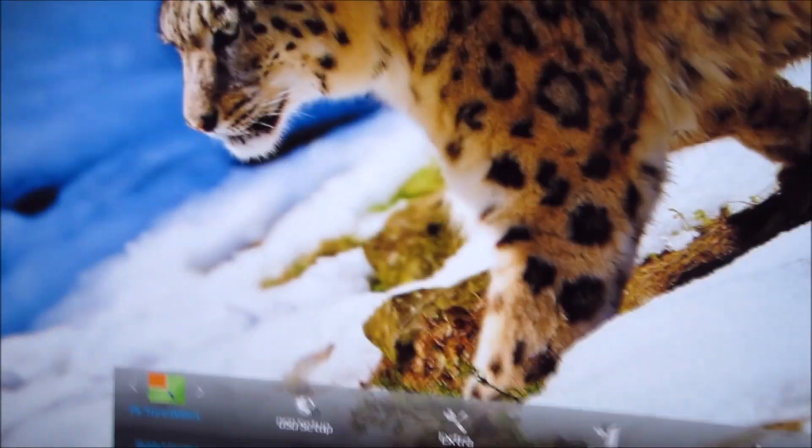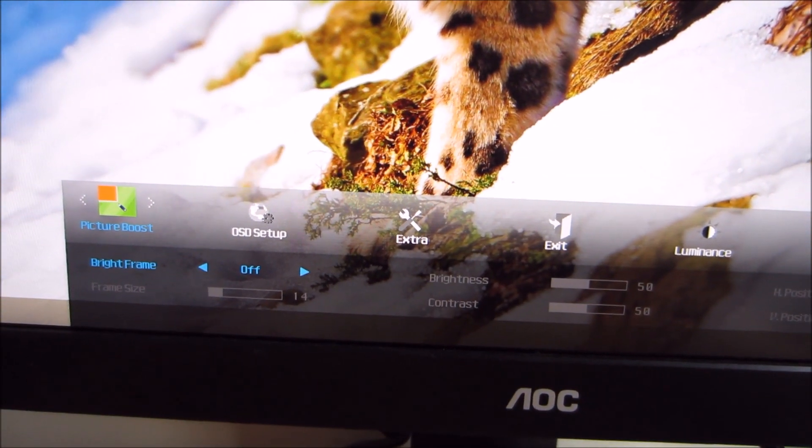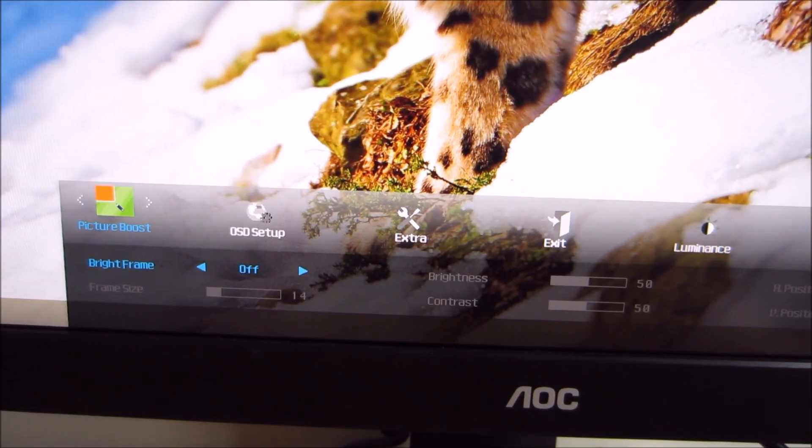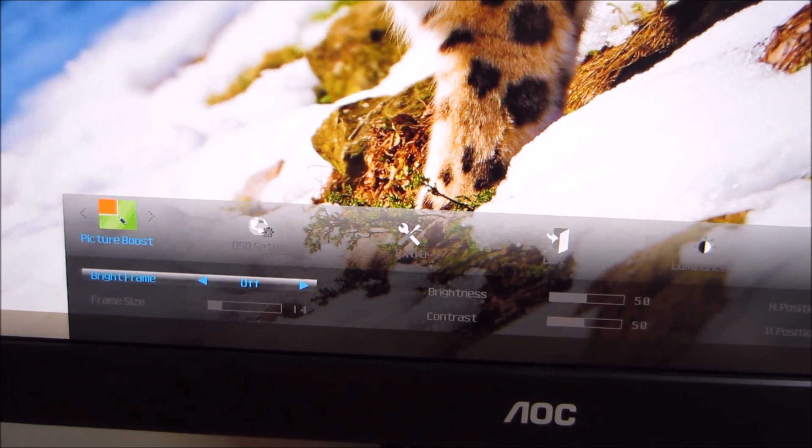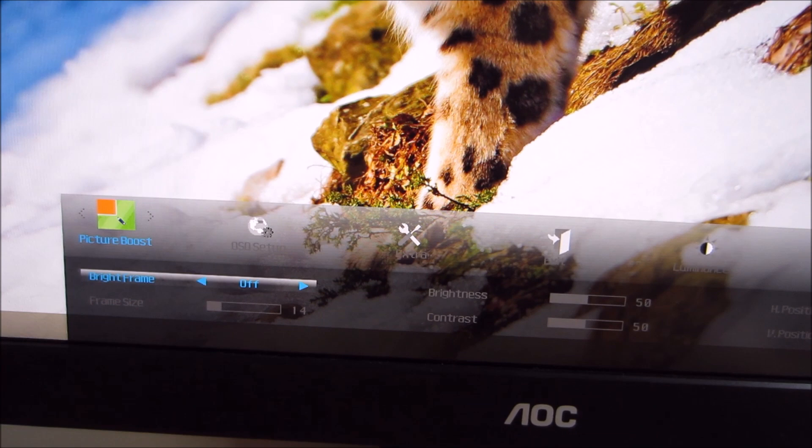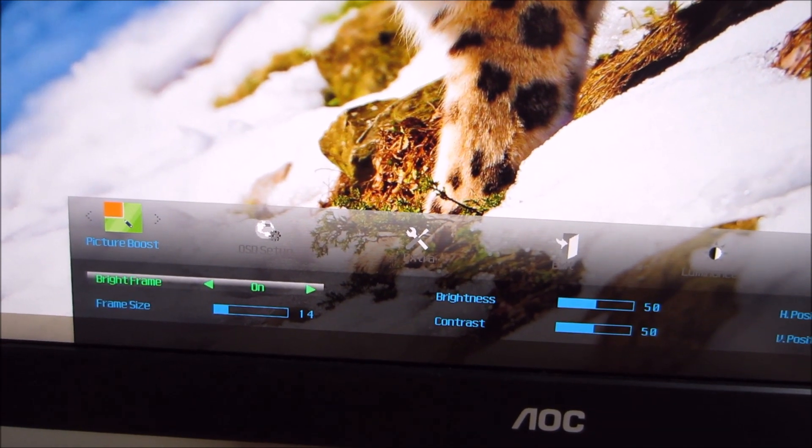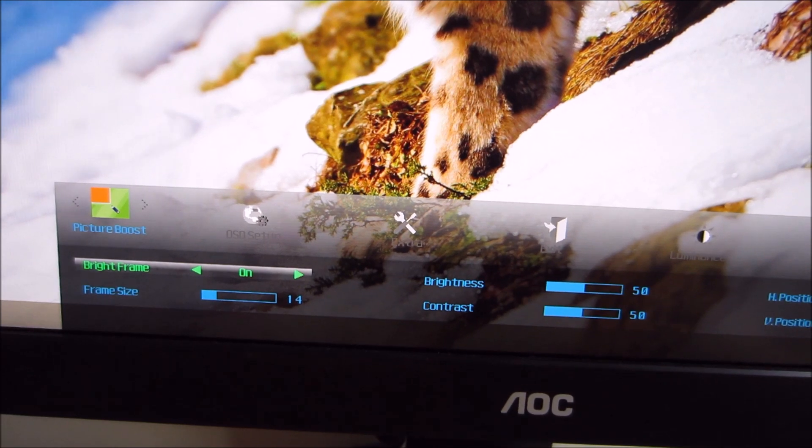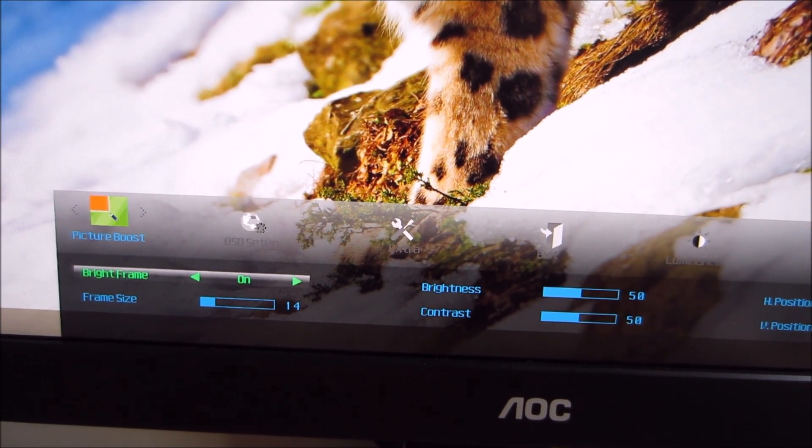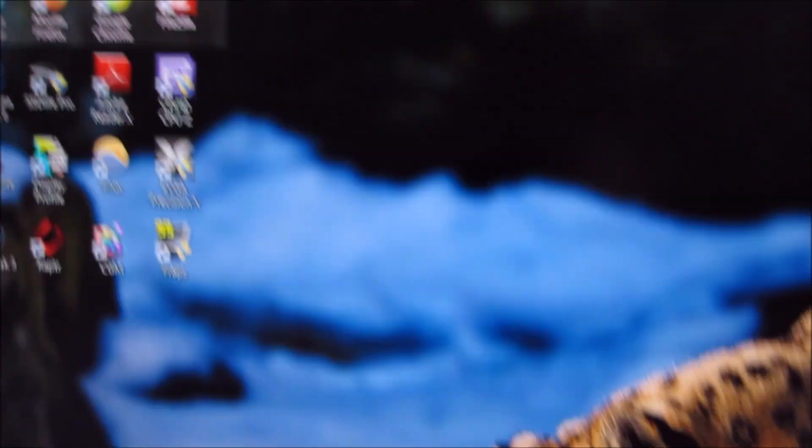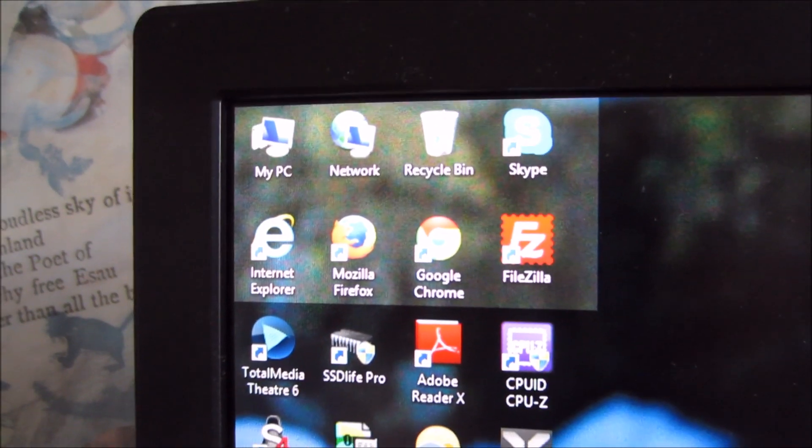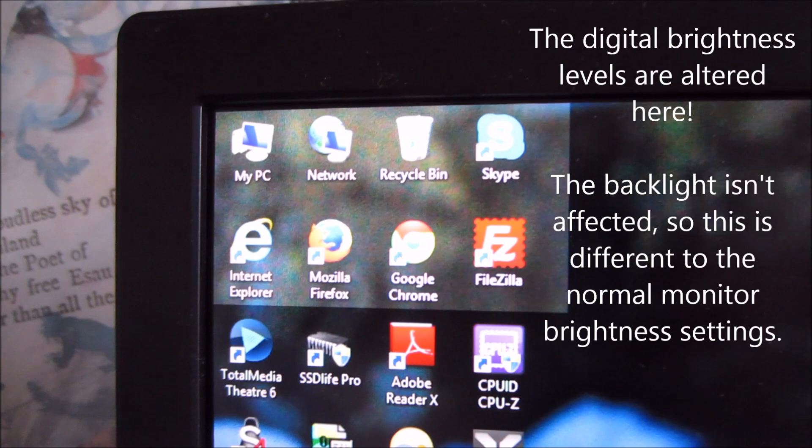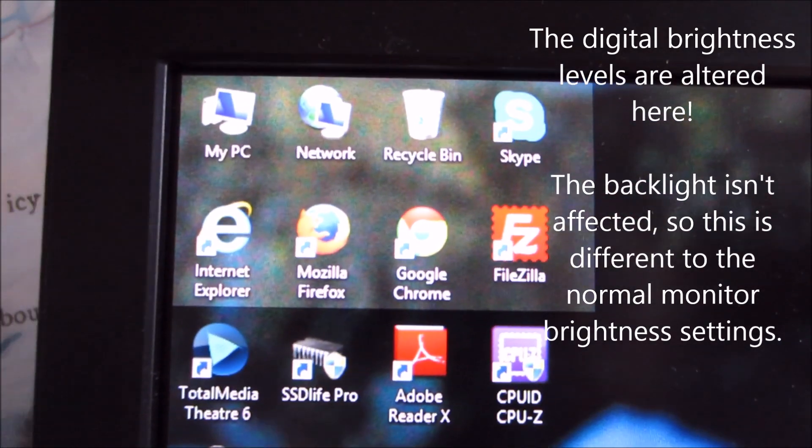Next up is Picture Boost, which basically allows you to control this feature called Bright Frame, which we've looked at in previous AOC monitor reviews. This allows you to select a portion of the screen which has its brightness and contrast levels altered independently of the rest of the screen. You can see at the top here there's this light patch which has its brightness set higher and its contrast set differently to the rest of the screen.